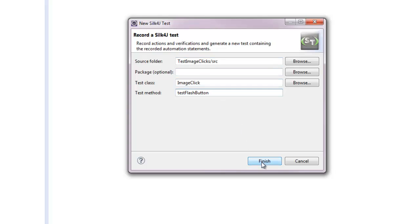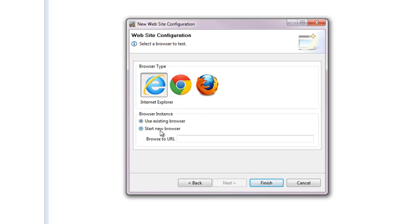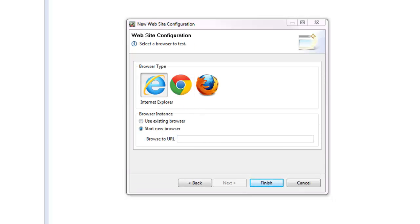I select WebsiteTestConfiguration and I select to start a new instance of Internet Explorer and I type the URL of the FlashSample application.